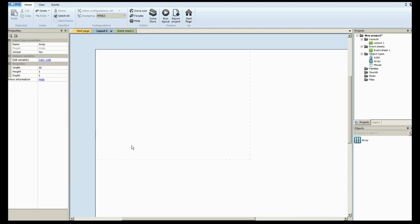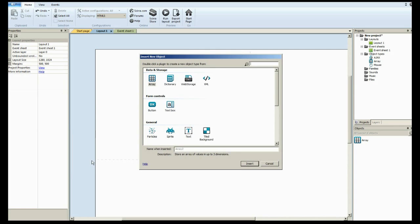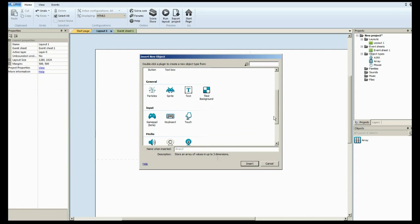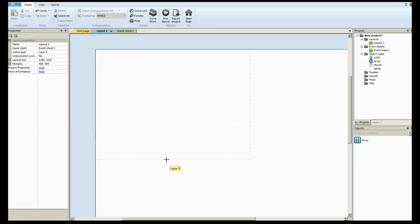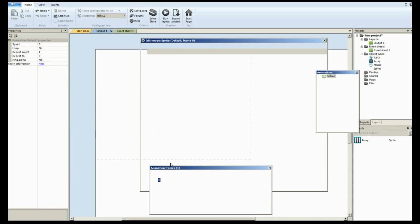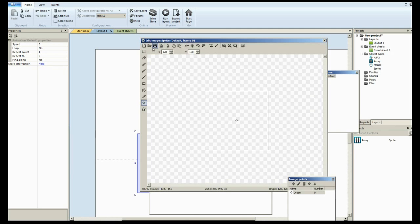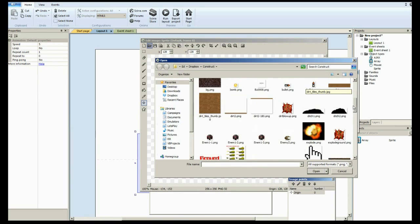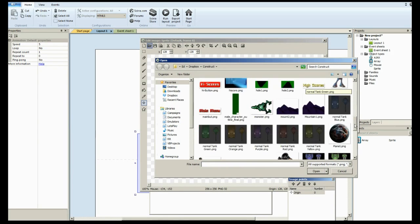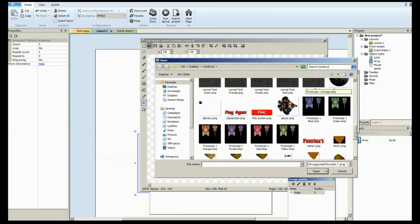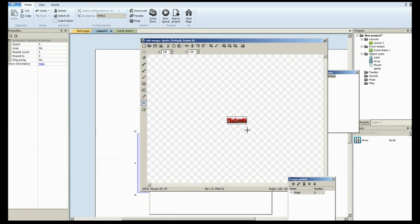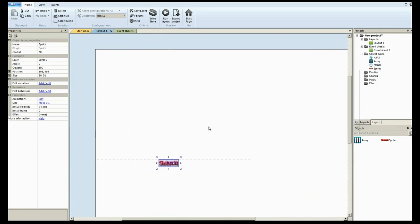I'm going to need basically a sprite just to click to submit. And you can use a button too if you'd rather. I prefer sprites just because they look a little prettier. I actually already have one here for submit. So we'll just use that one.